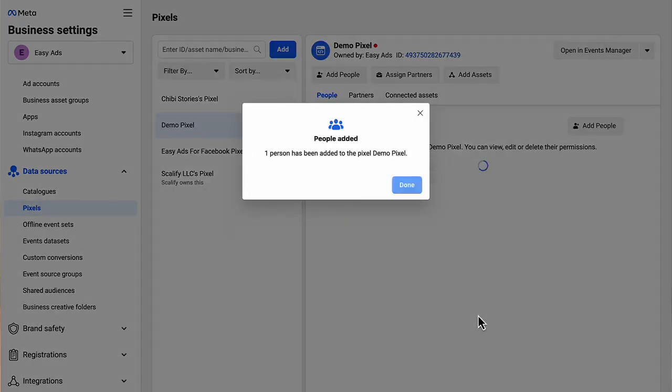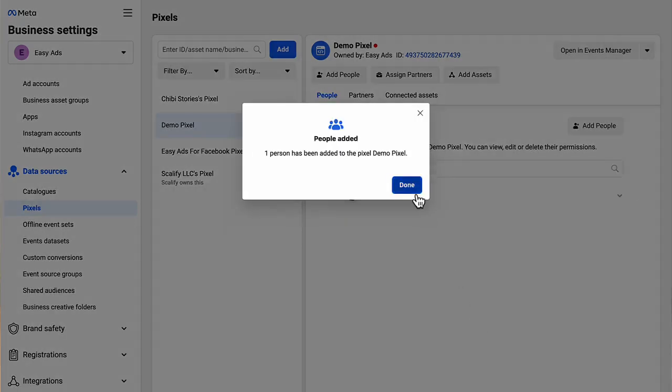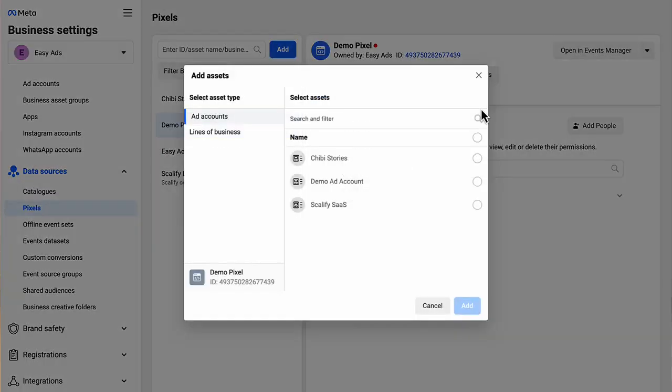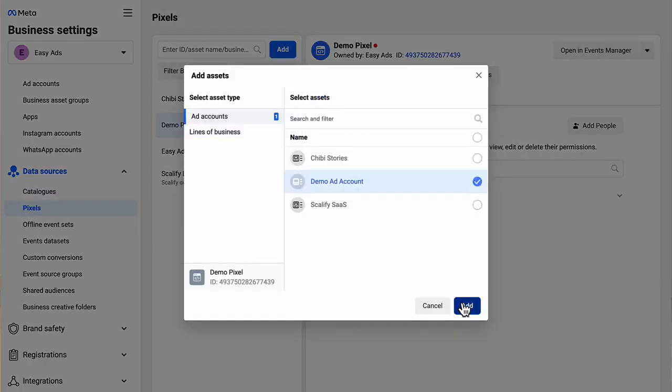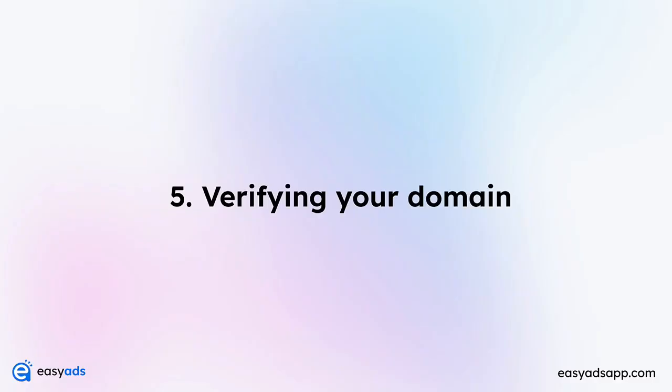Number two, you need to add this pixel to your ad account that we have created earlier. So click connect assets and choose ad accounts, then select your ad account here.